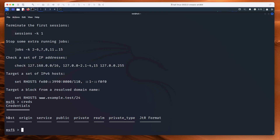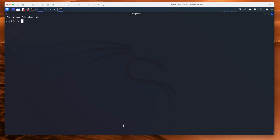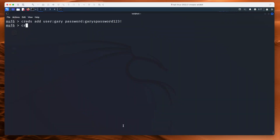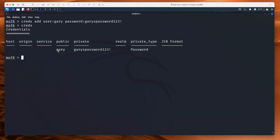Now, if I come across some credentials when I'm hacking, I type 'creds add user Gary password Gary'spassword123! secure' and hit enter. Then if we type creds, you can see we now have those creds in there. That's really powerful — it saves you having to use a text file or something. You can just put them straight into Metasploit.